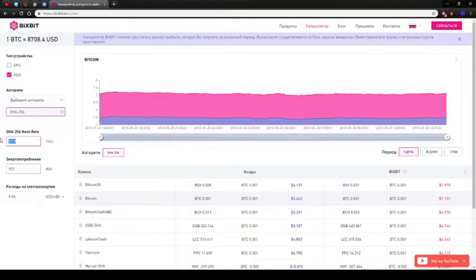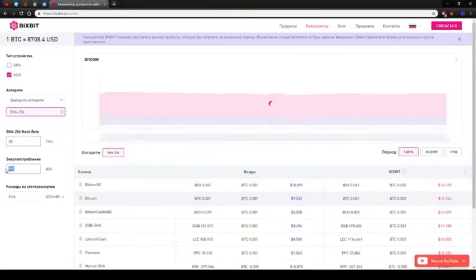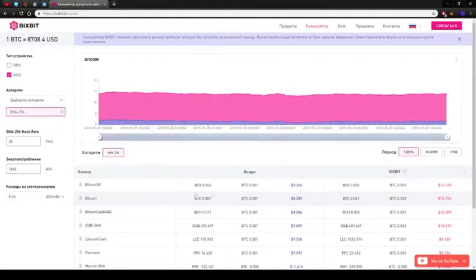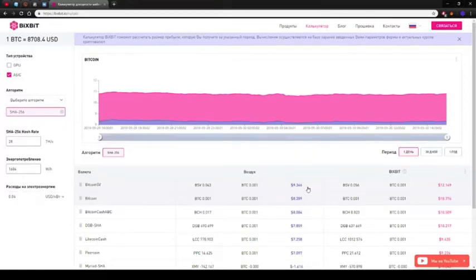As for the maximum performance mode, we have 28 terahashes per second, with a power consumption of 1684 watts. What do we get? If mining Bitcoin SV, we get 9.3 dollars, and if mining Bitcoin it is 8.3 dollars per day.